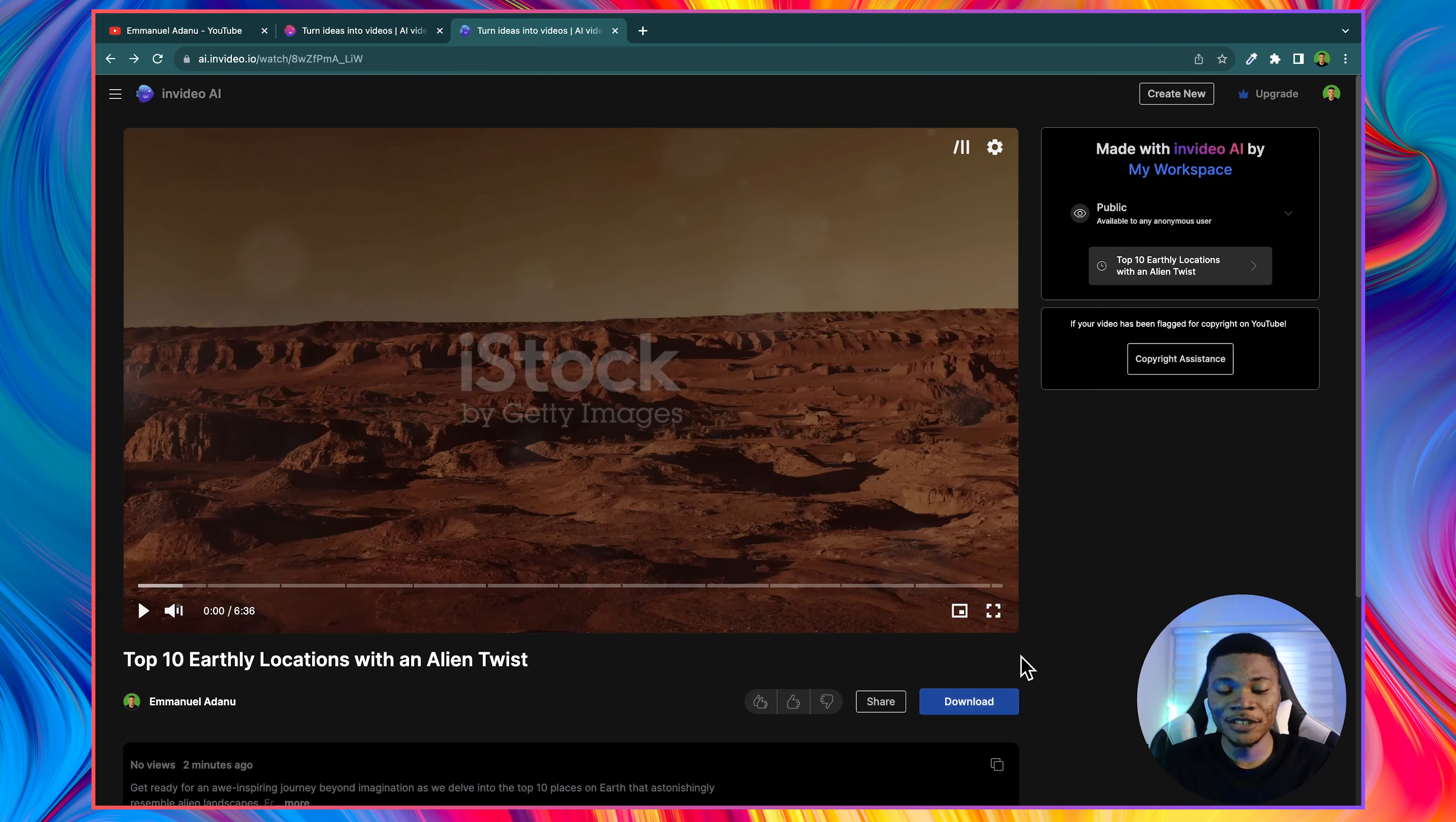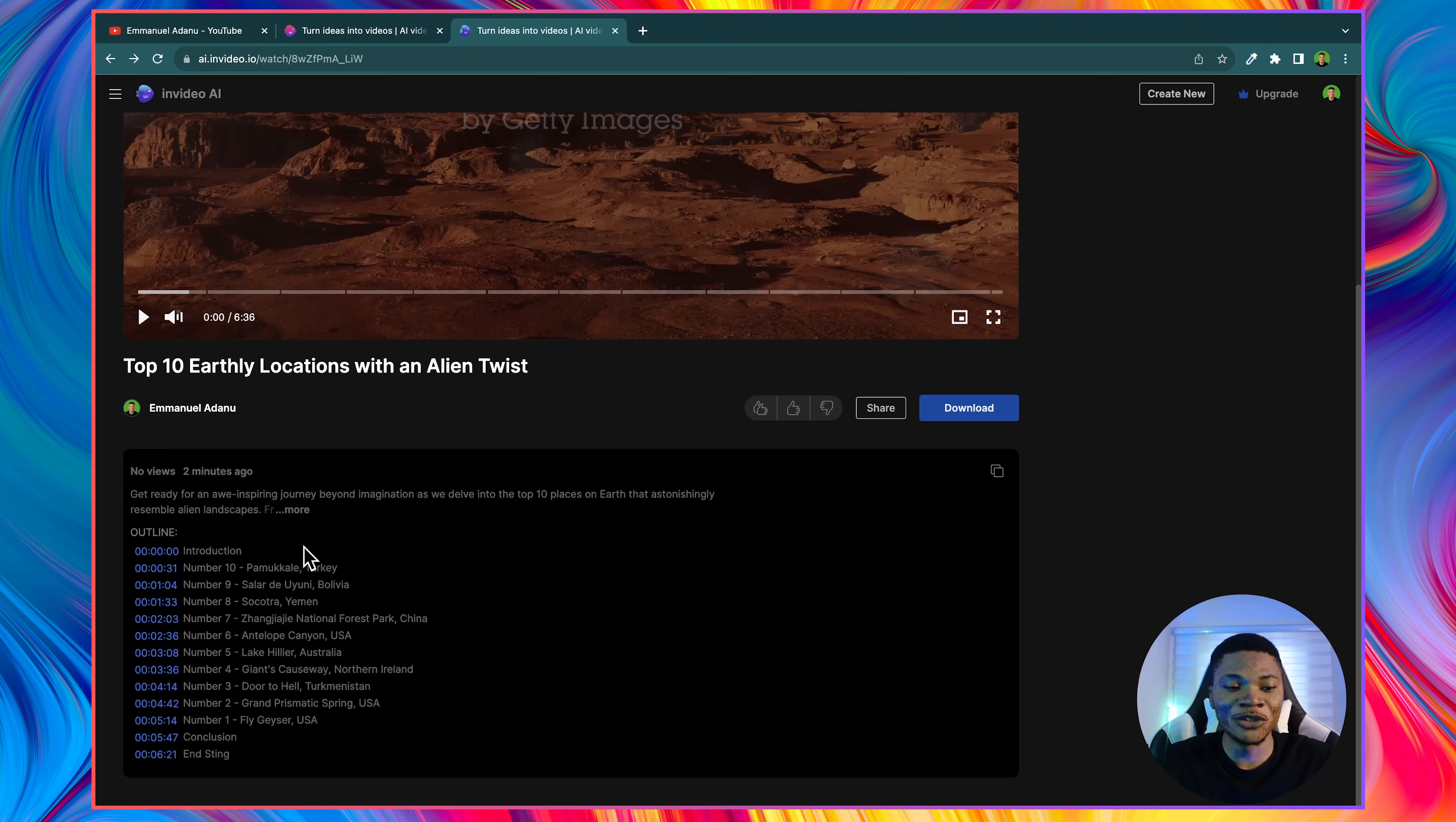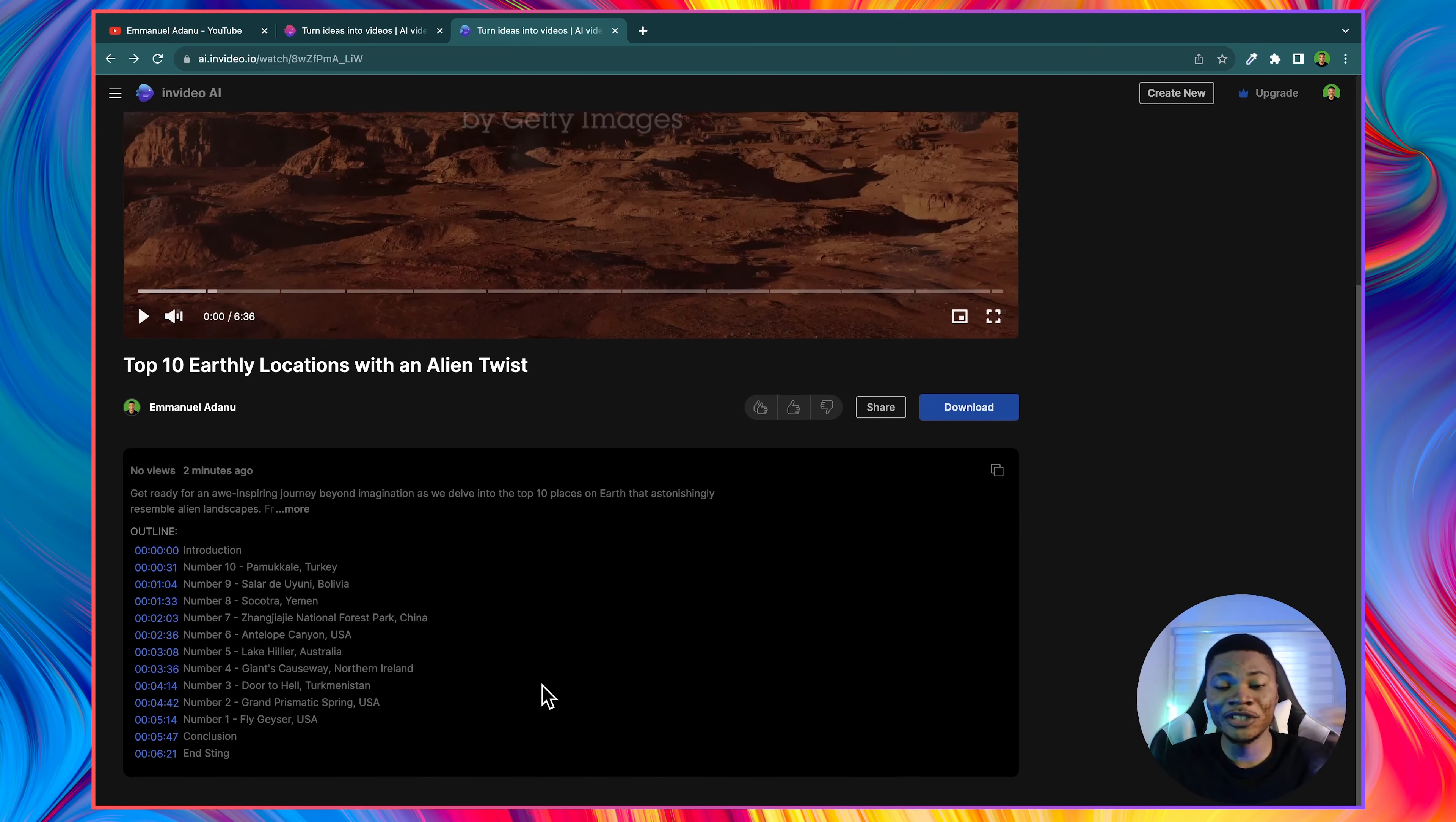InVideo AI is going to render our video for us. And after that, you can just go ahead, download your video and publish it on YouTube. If you scroll further down, you're going to see that InVideo AI has written a short description for us, and has also created the chapters you need for this video. So you don't even have to spend the time trying to add chapters to your video.